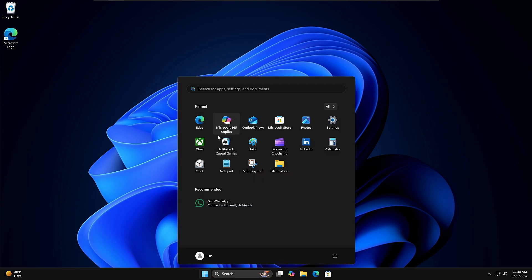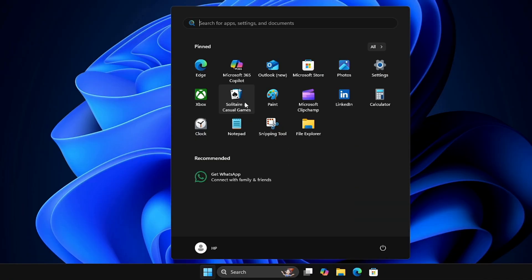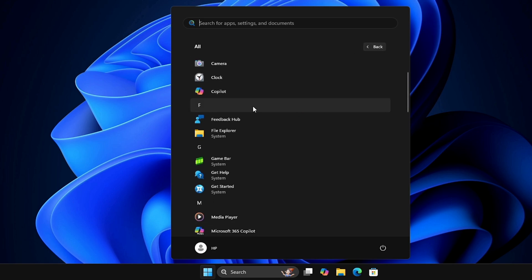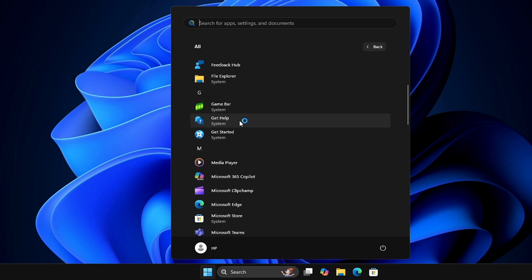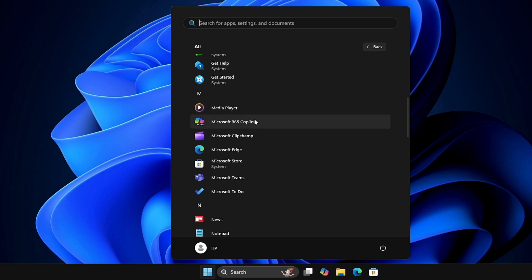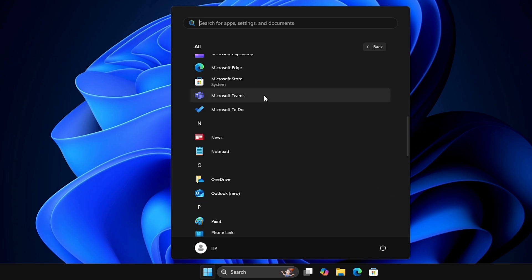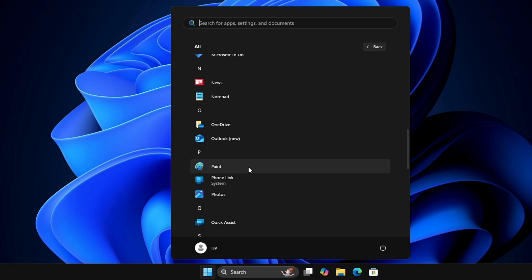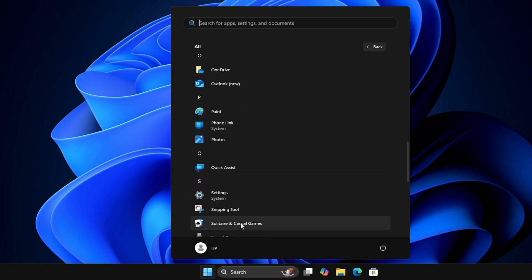Once you click on the Start menu, you will find the list of all these bloatware which you're not using but still it comes along with Windows 11, like Microsoft 365, Copilot, Collider, Casual Games, Xbox, Microsoft Clipchamp, LinkedIn. And if you click on All, you will find the list of all these bloatware like Feedback Hub, Get Help, Get Started, Microsoft Teams, Microsoft To Do, News, and so on. There will be a lot of bloatware.